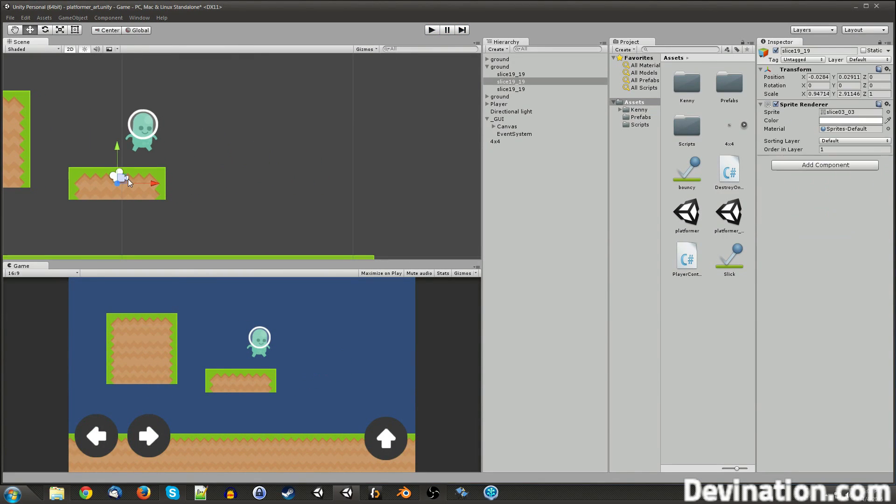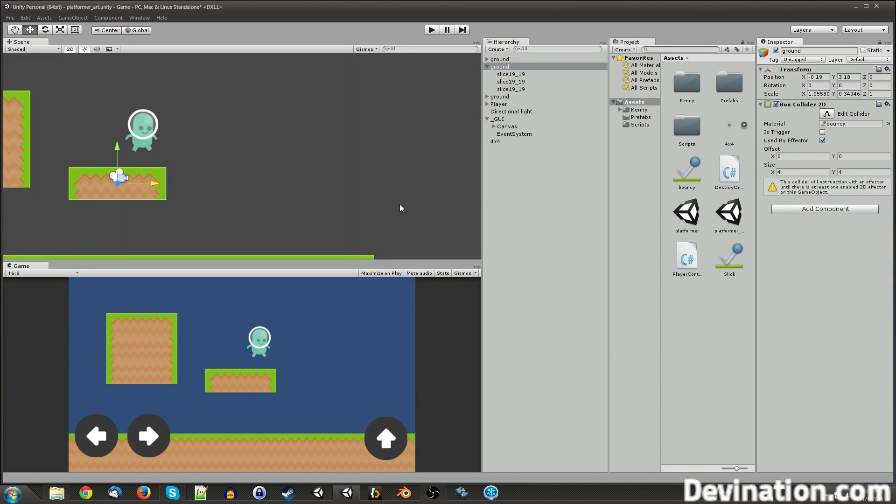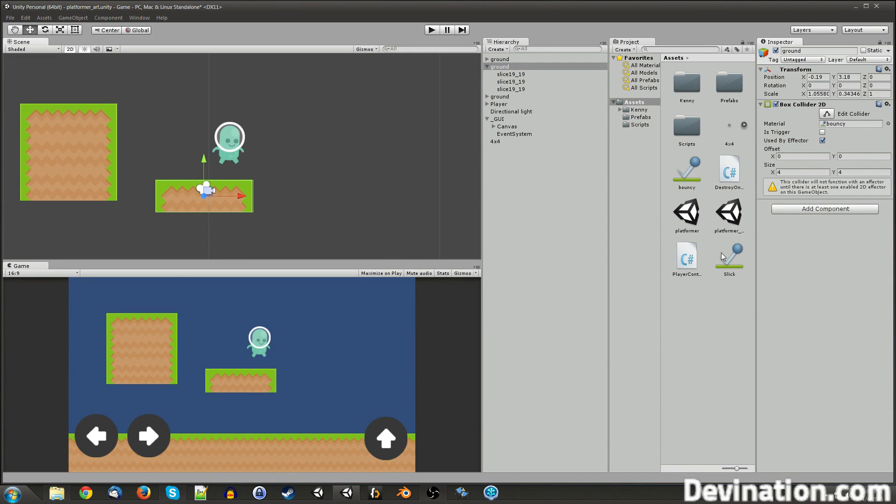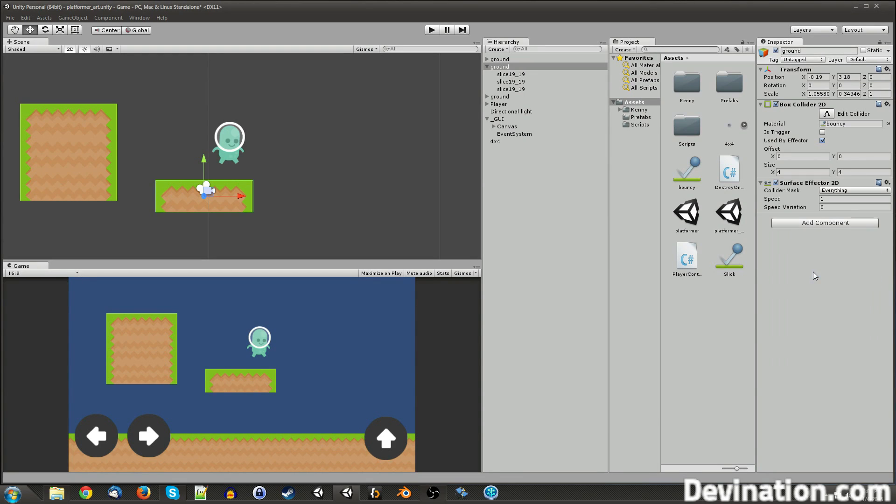All right, so that is the platform effector component. Next, let's look at the surface effector.